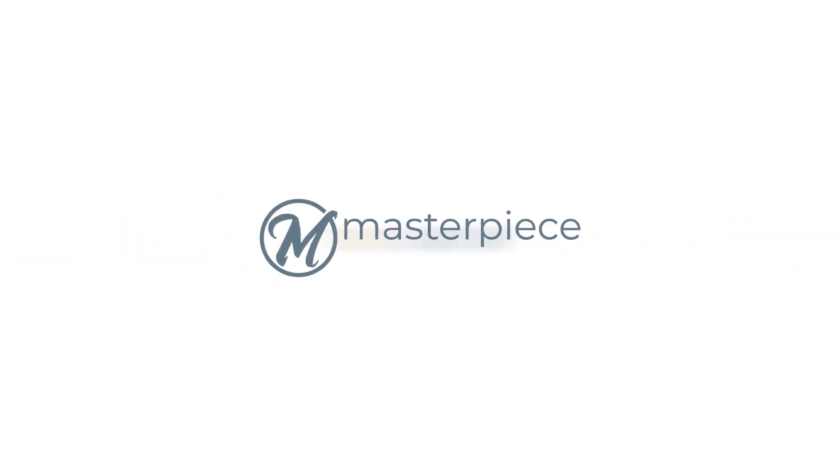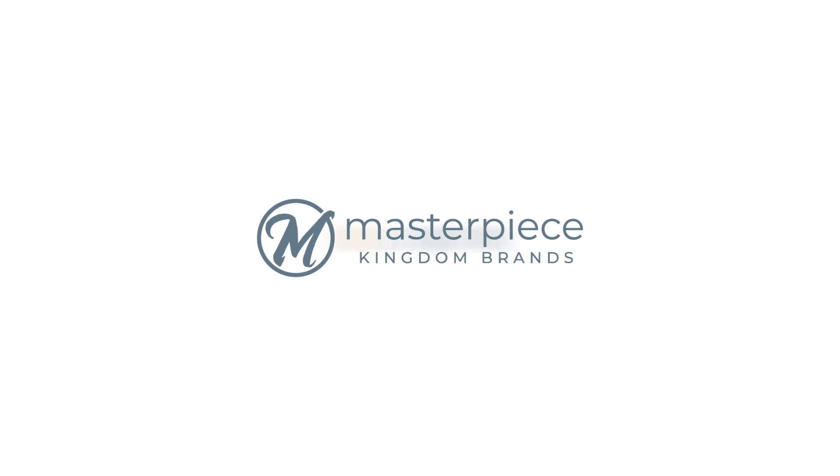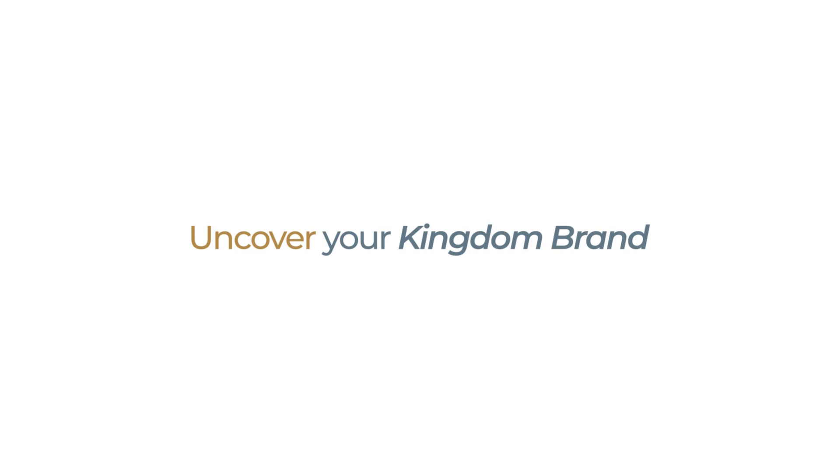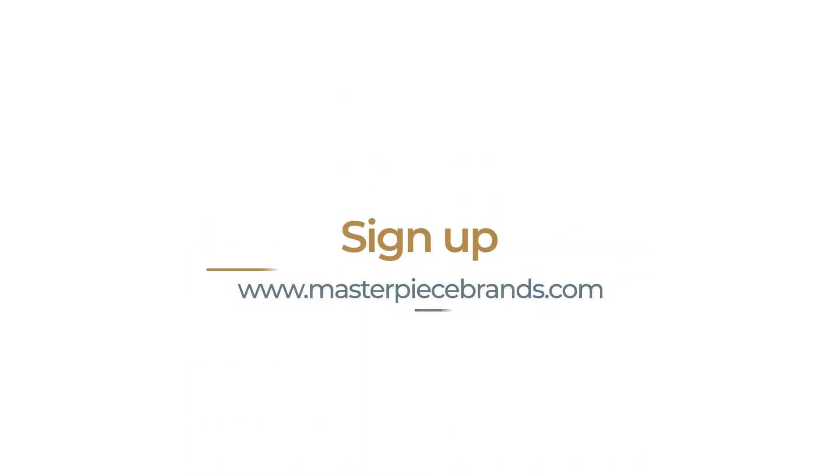That is what we aim to do with Masterpiece Kingdom Brands. If this resonates with you and you're ready to uncover your kingdom brand, let's connect. Sign up for the Masterpiece Kingdom Brand Building course today.